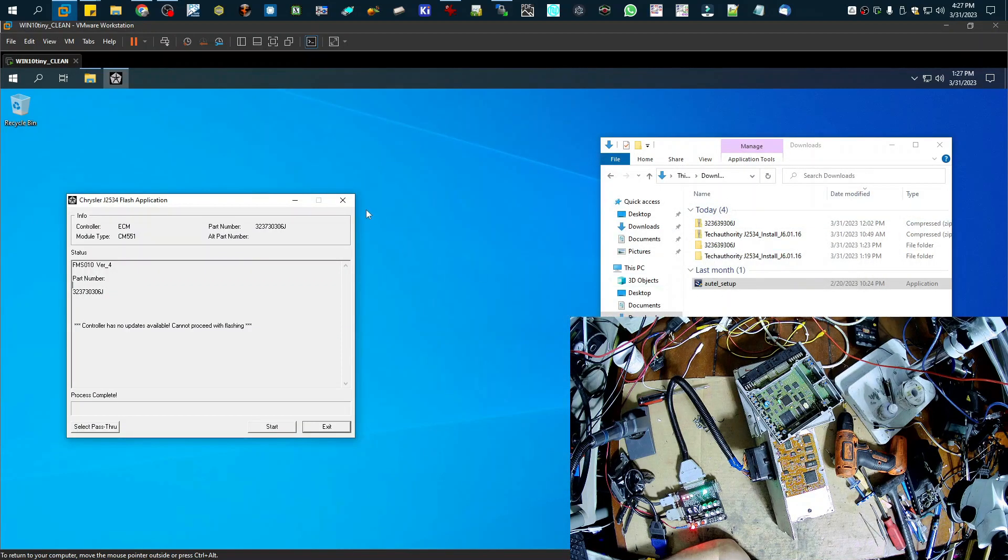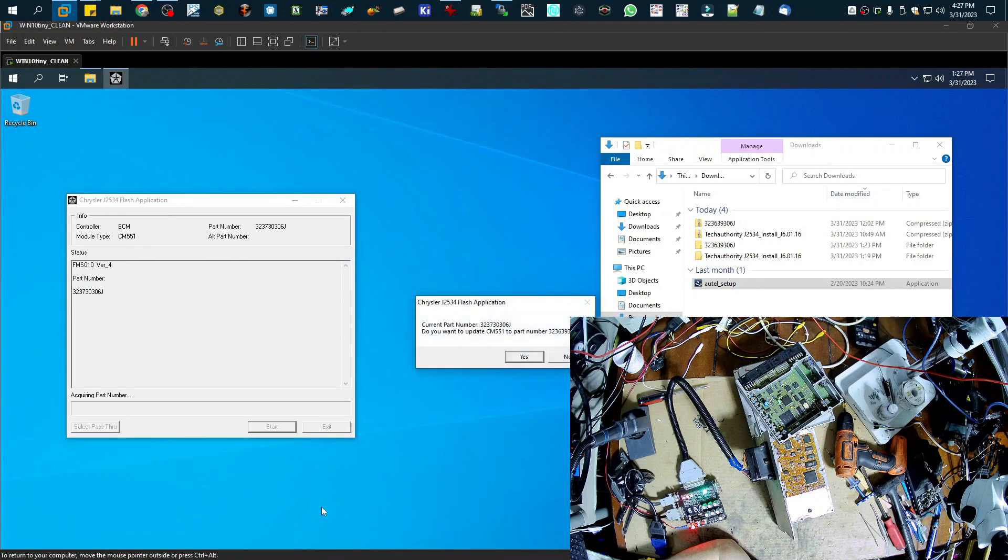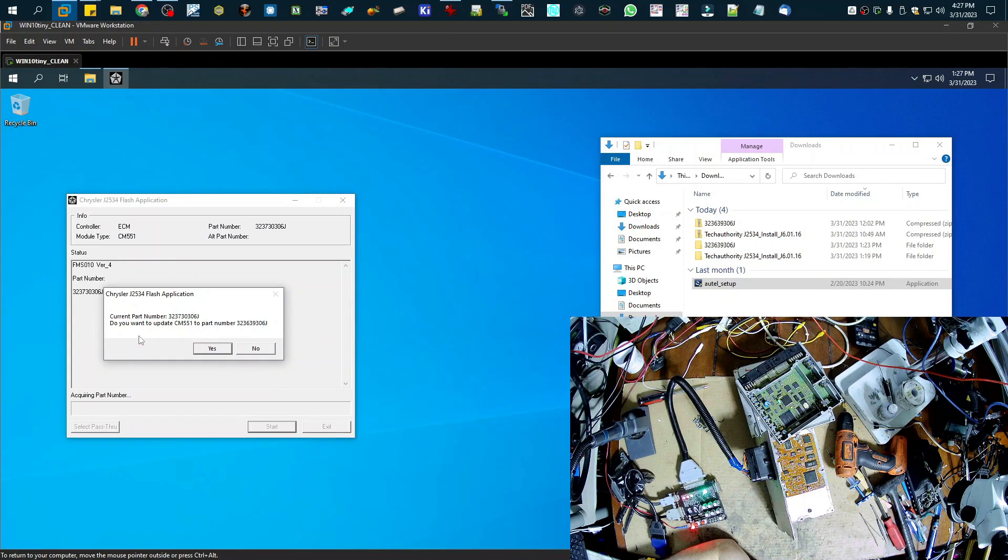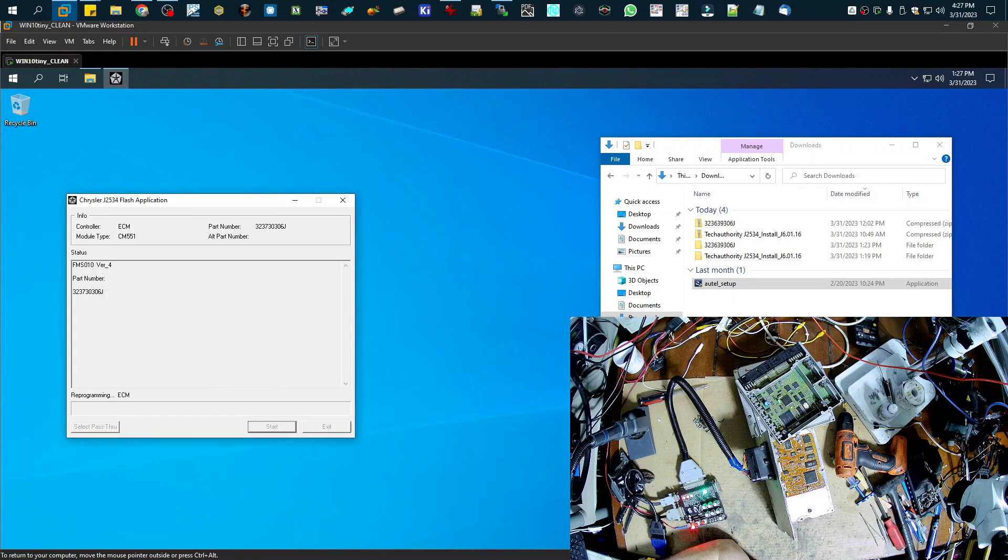Okay, so that is done. So now I'm going to hit start again. And here we see that it's going to let me update it. So I'm going to go ahead and hit yes.